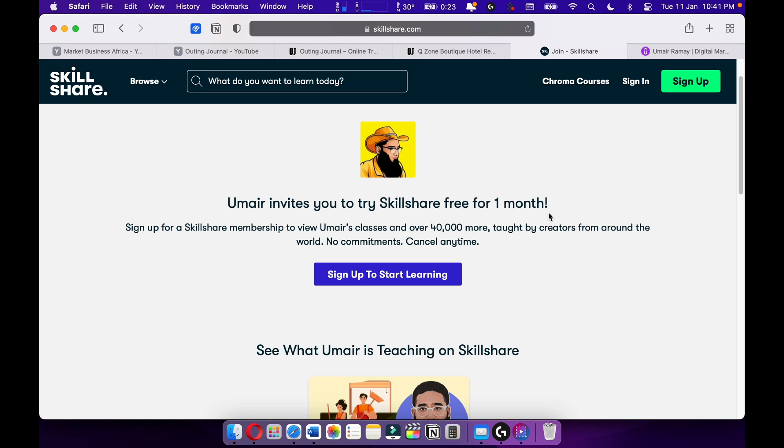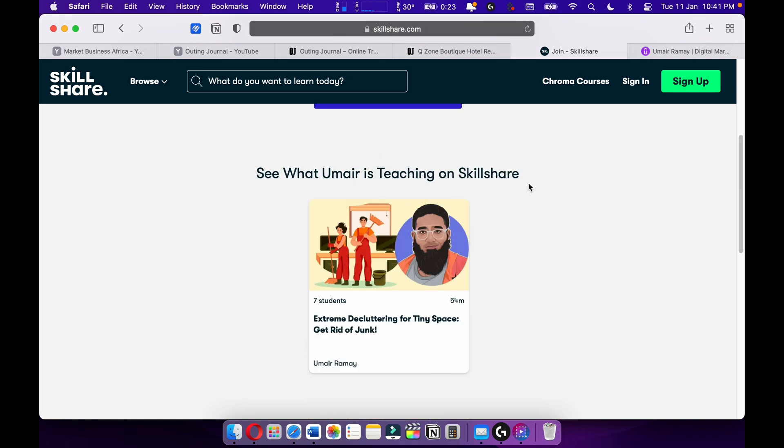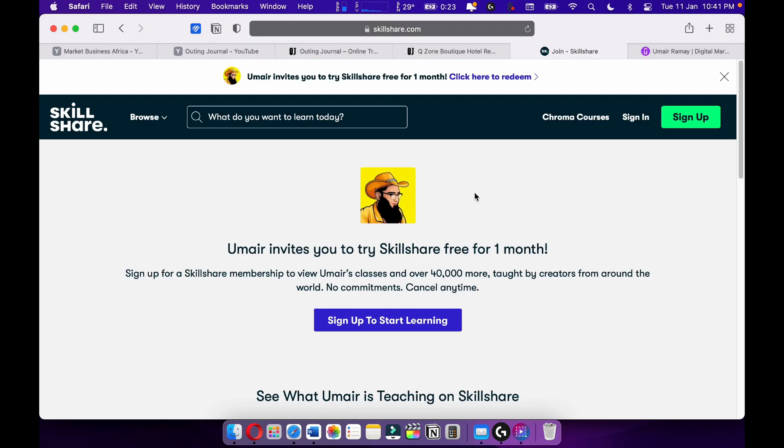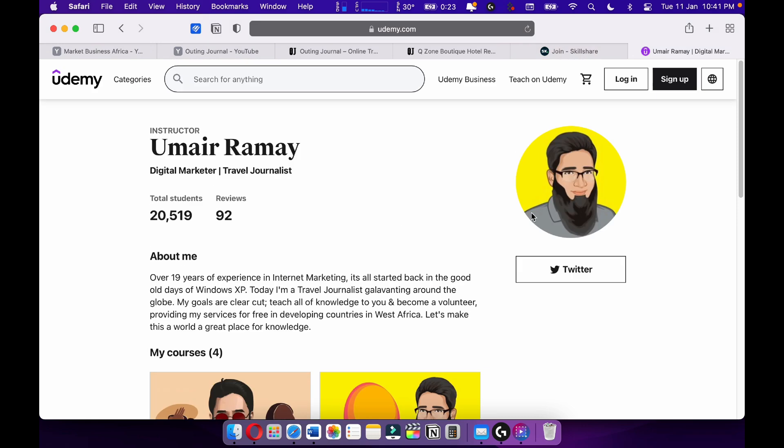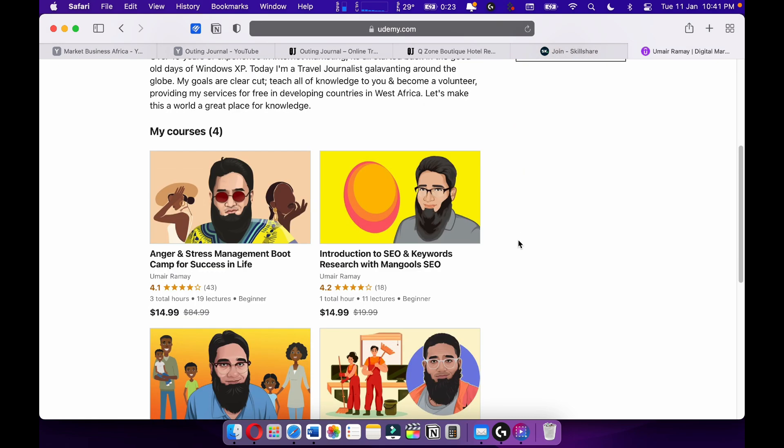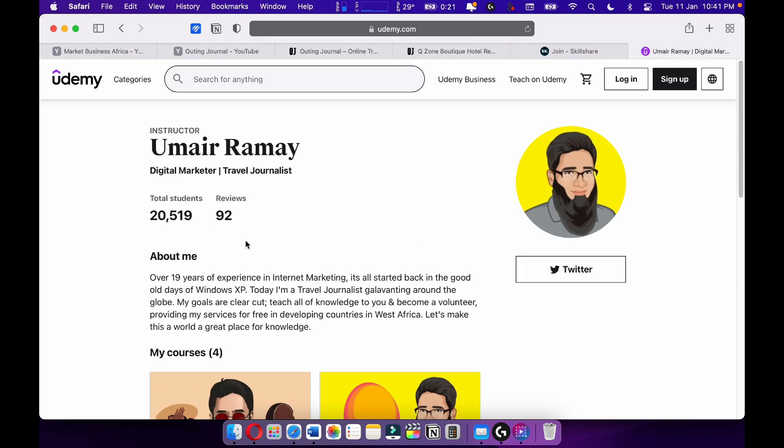And I'm also teaching on Skillshare. Please, please, please check out Skillshare. And I'm giving you a one-month free trial. Here's my course on Skillshare. More courses are upcoming on Skillshare.